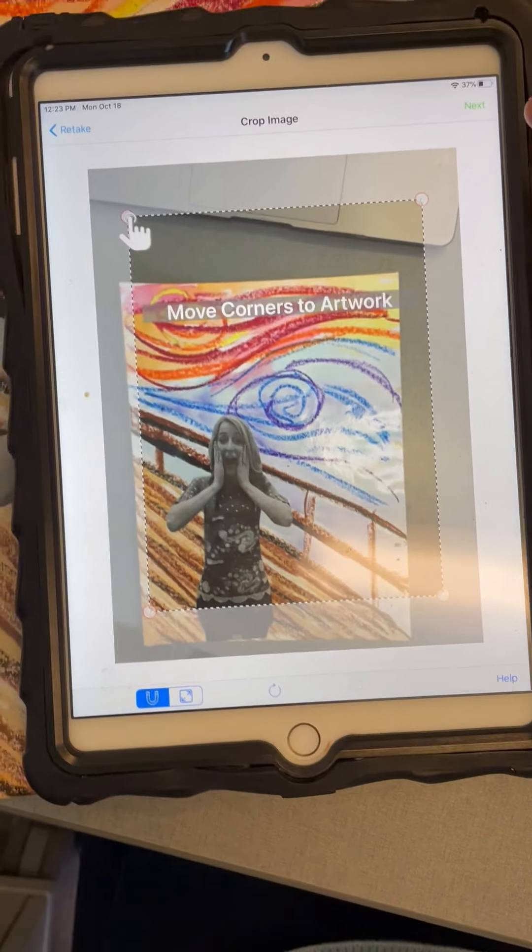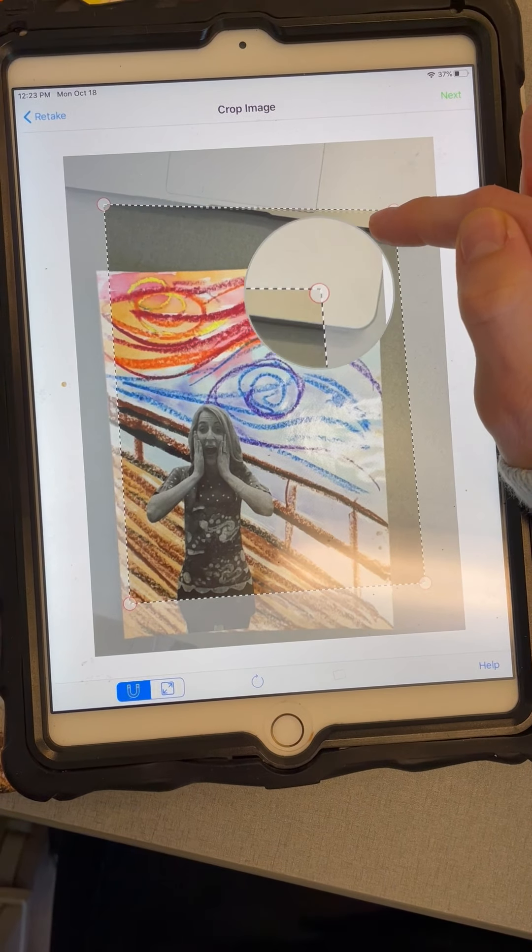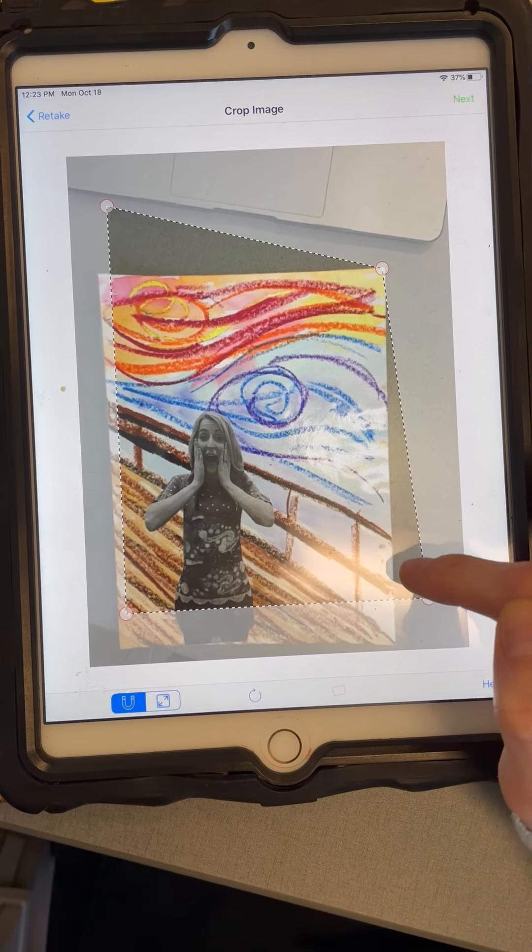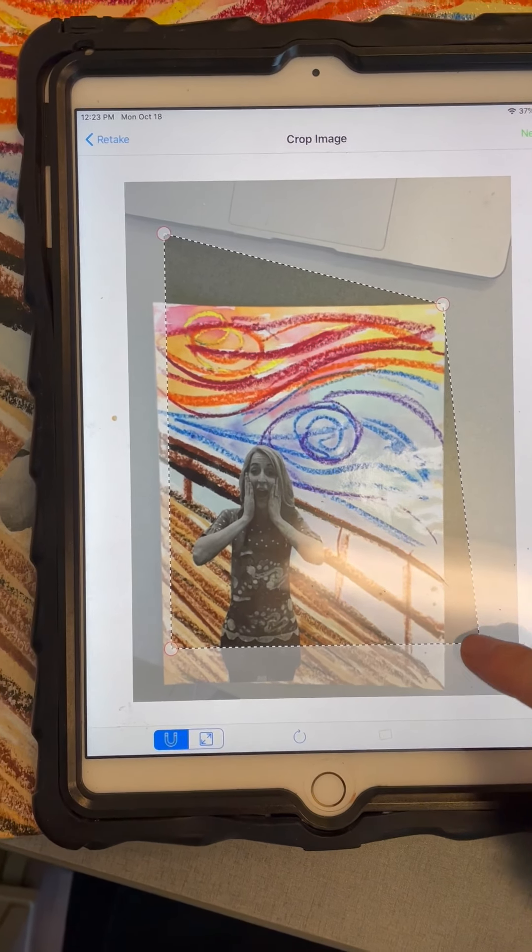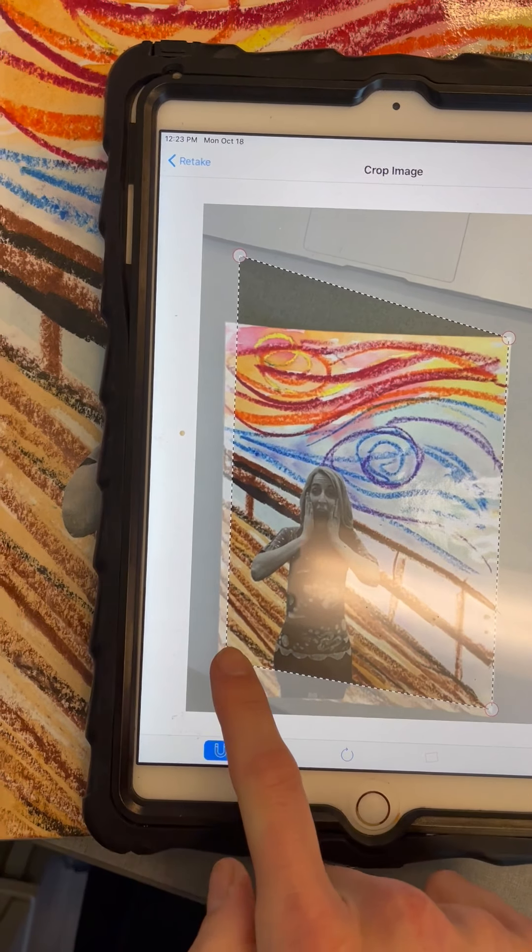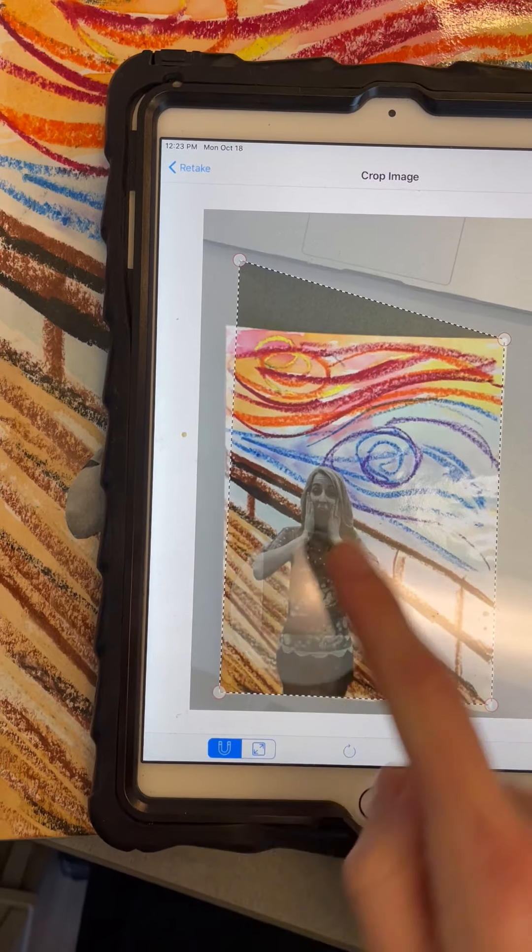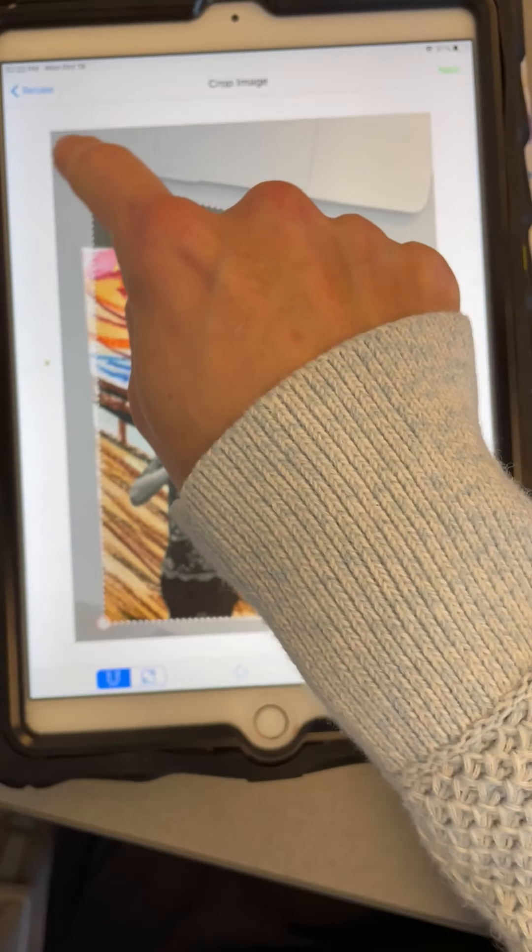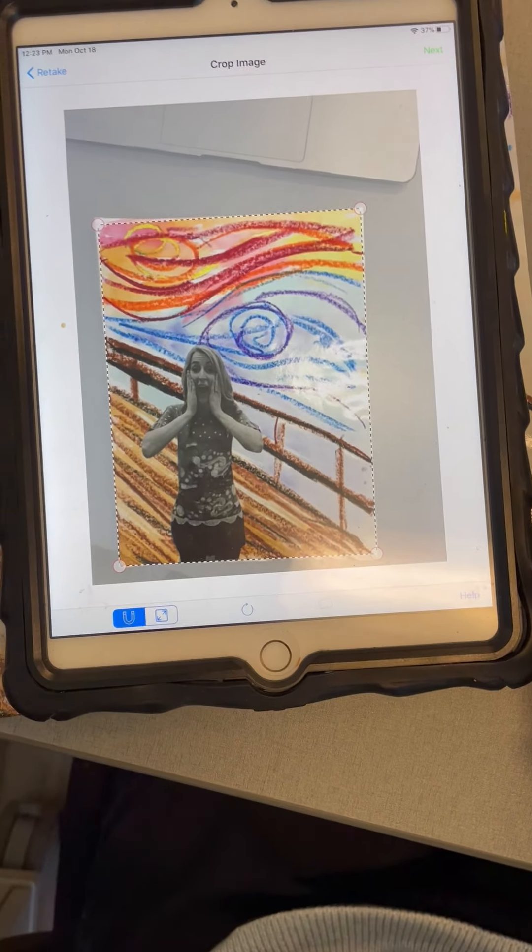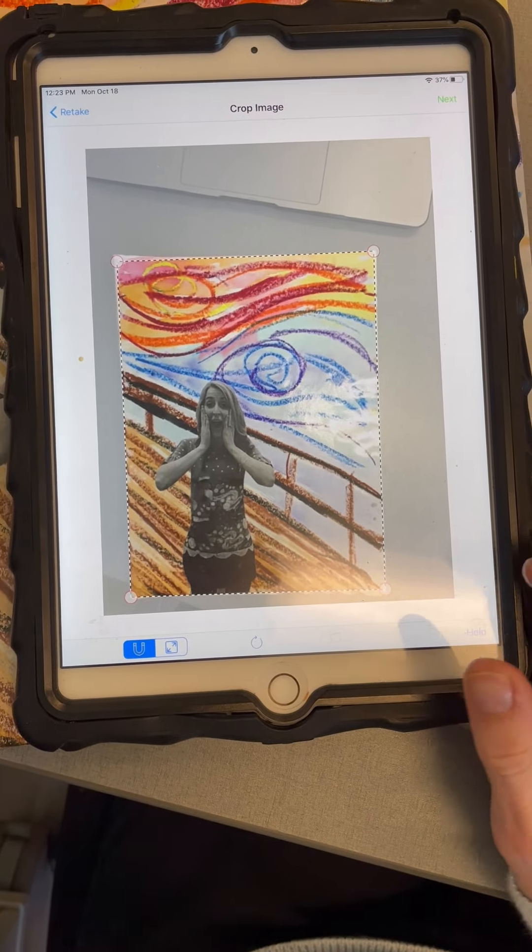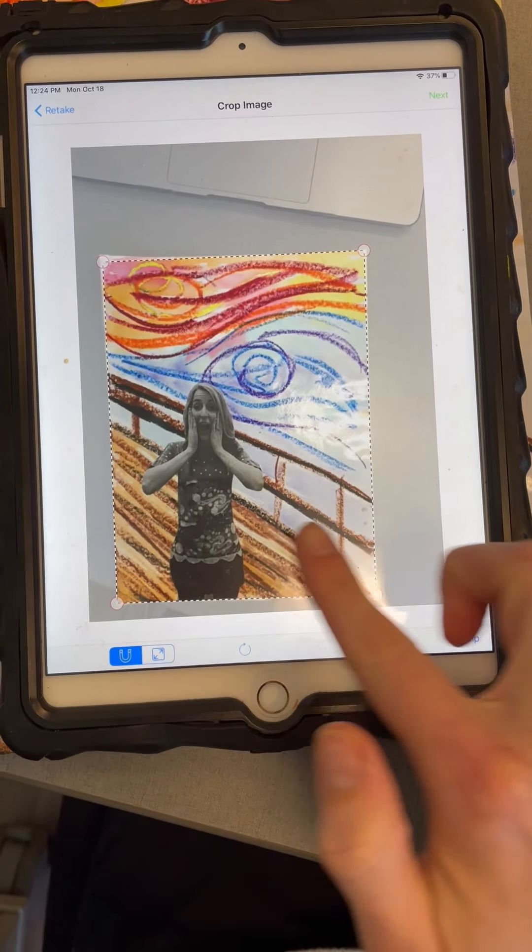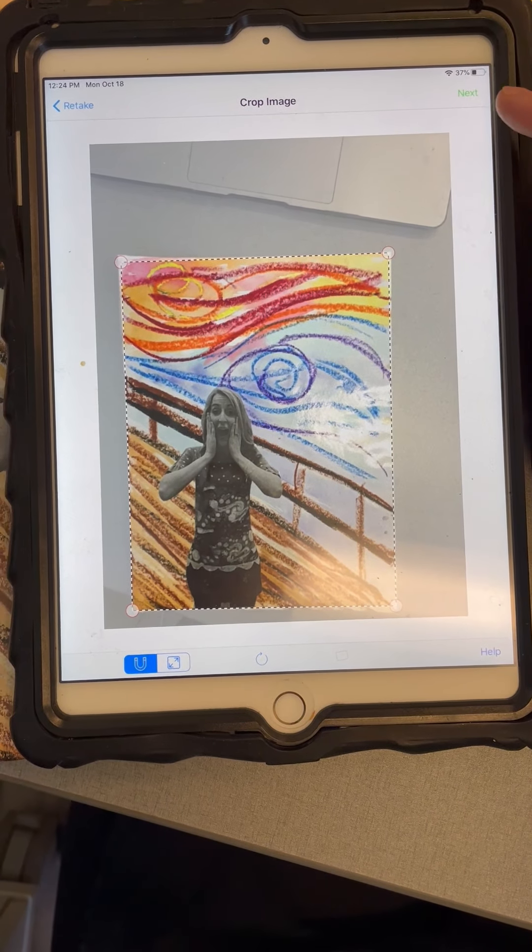Then I am going to drag the dots, the white dots, to the corners of my artwork. This will crop out anything else I might have accidentally got into my picture. When my picture is all nice and cropped, then I go to next.